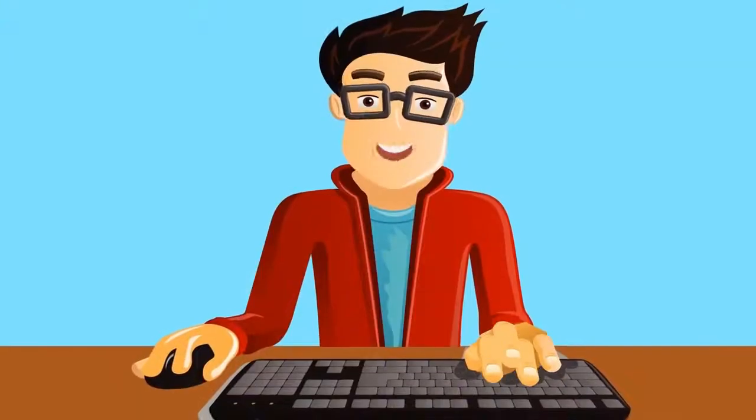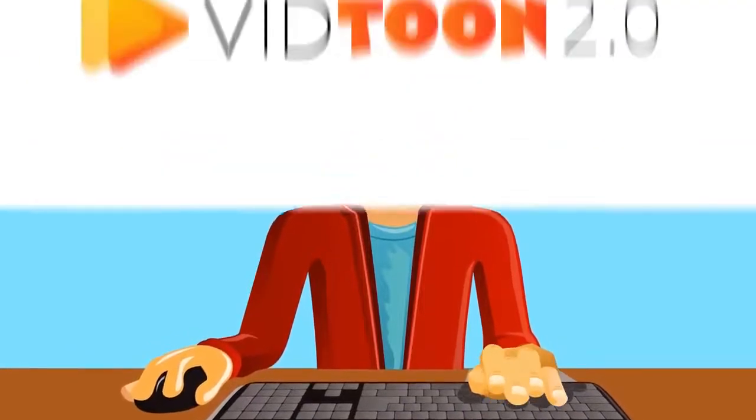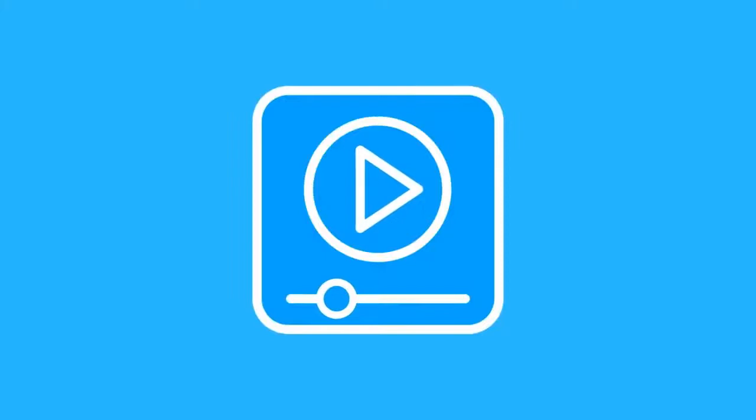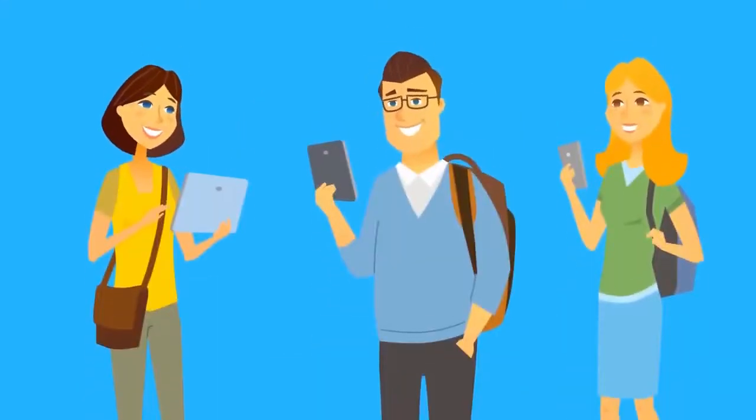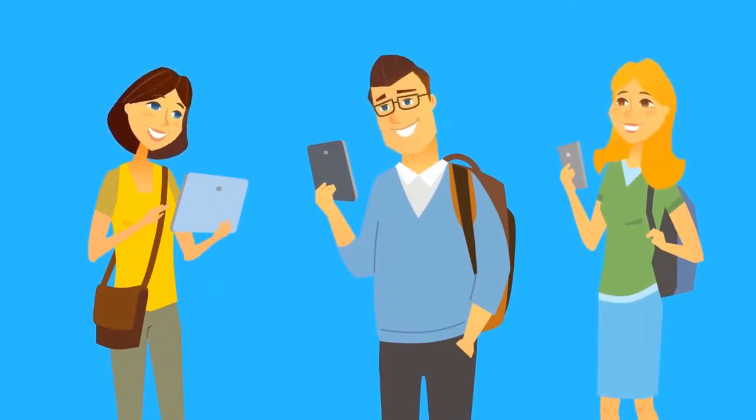That was, until now. Introducing VidToon 2.0, the revolutionary animated video creator that makes attention-grabbing, high-converting animated videos in any niche, in just a few minutes.